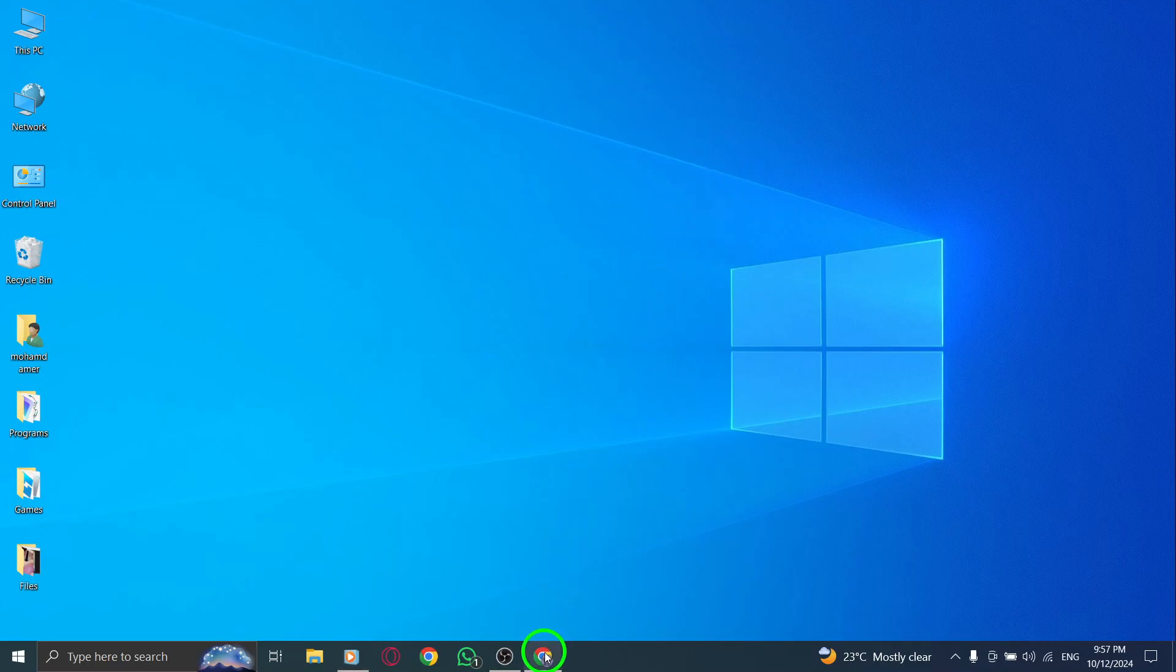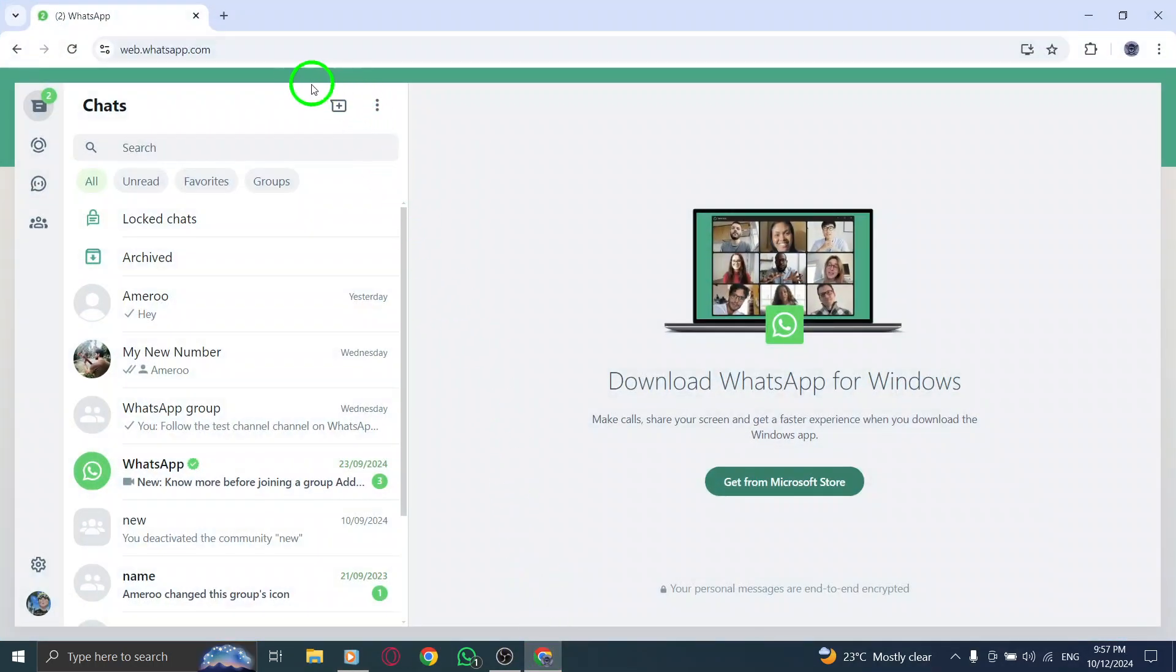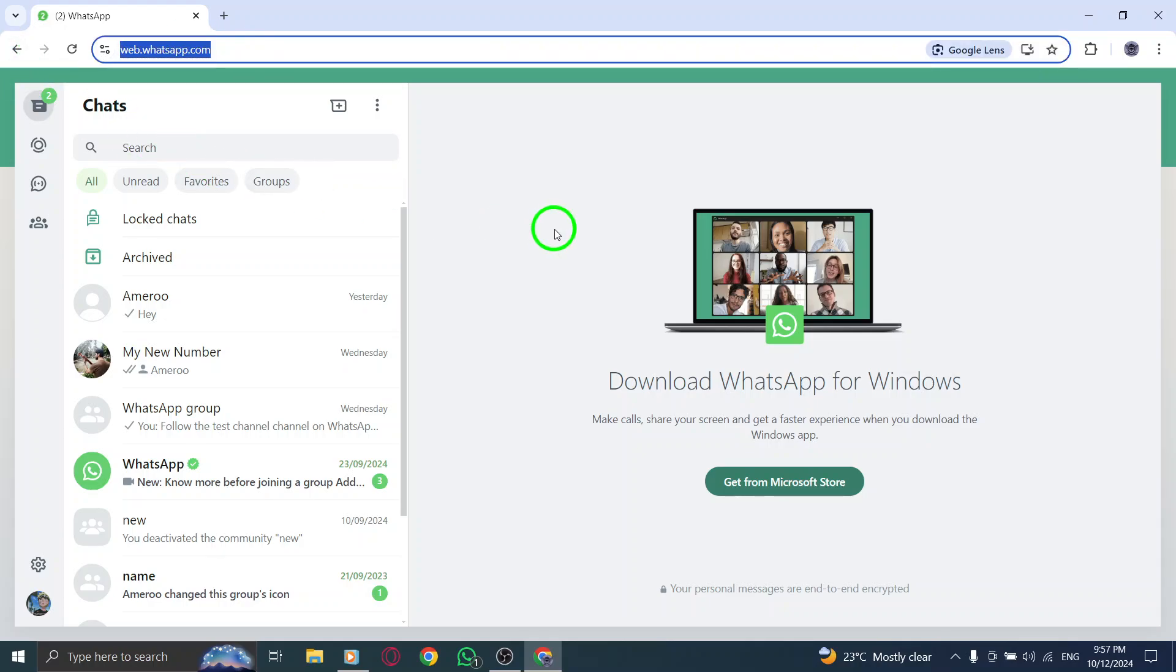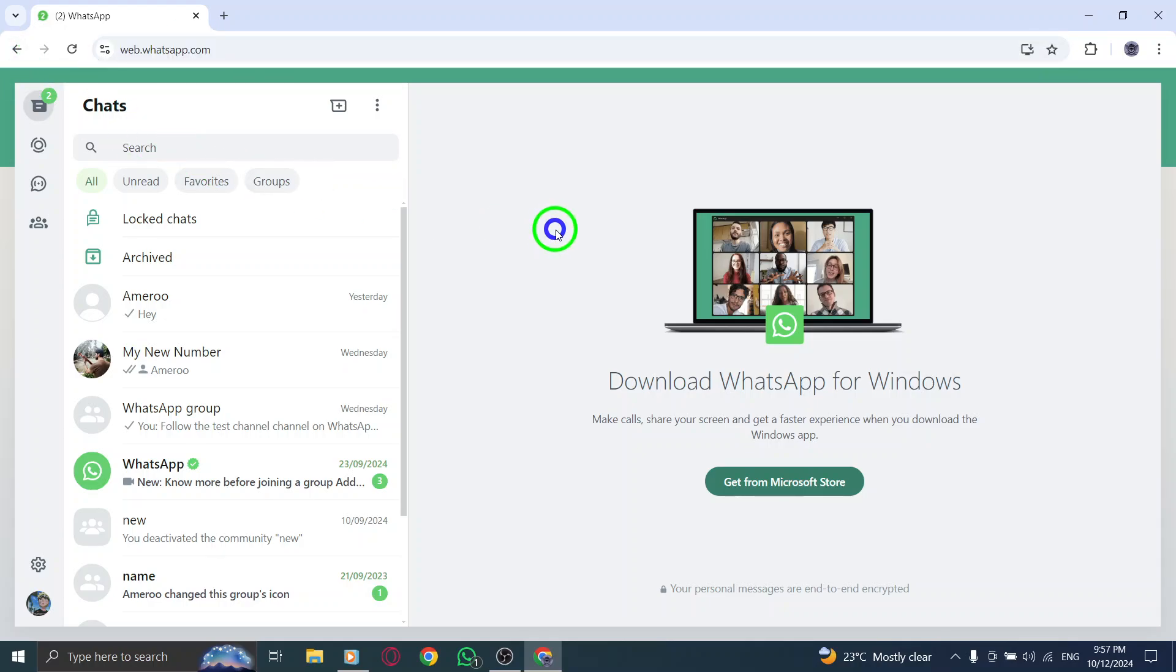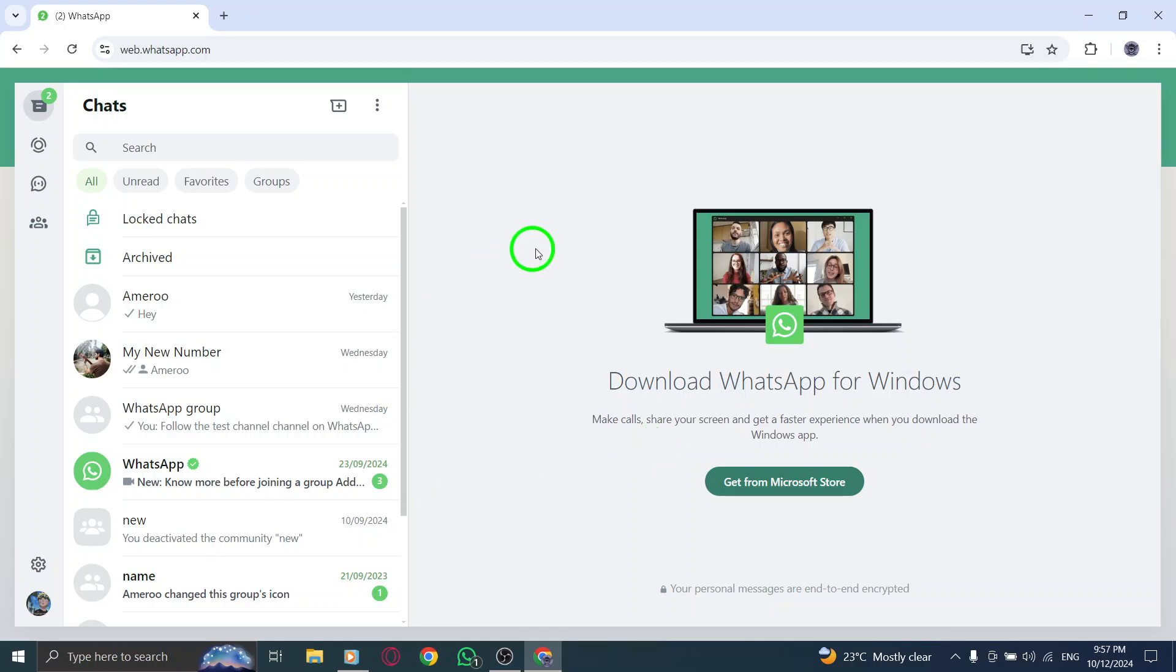First, open up your browser and head over to whatsapp.com. Once the page loads, you'll need to log into your WhatsApp Web account by scanning the QR code with your phone, just like you normally would.